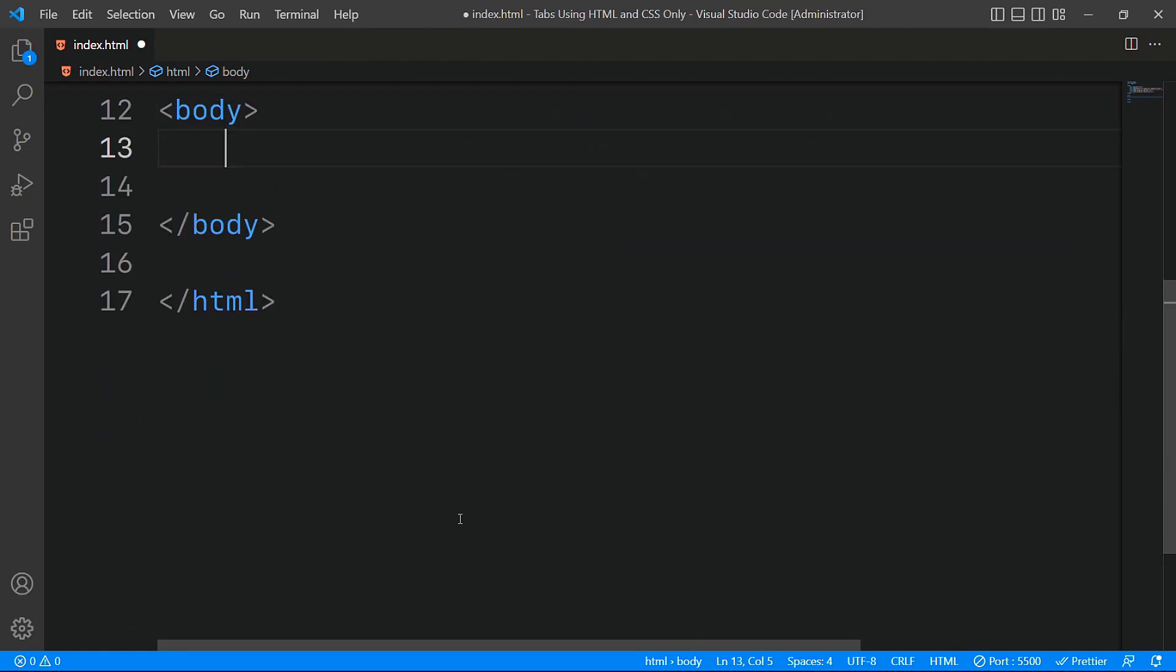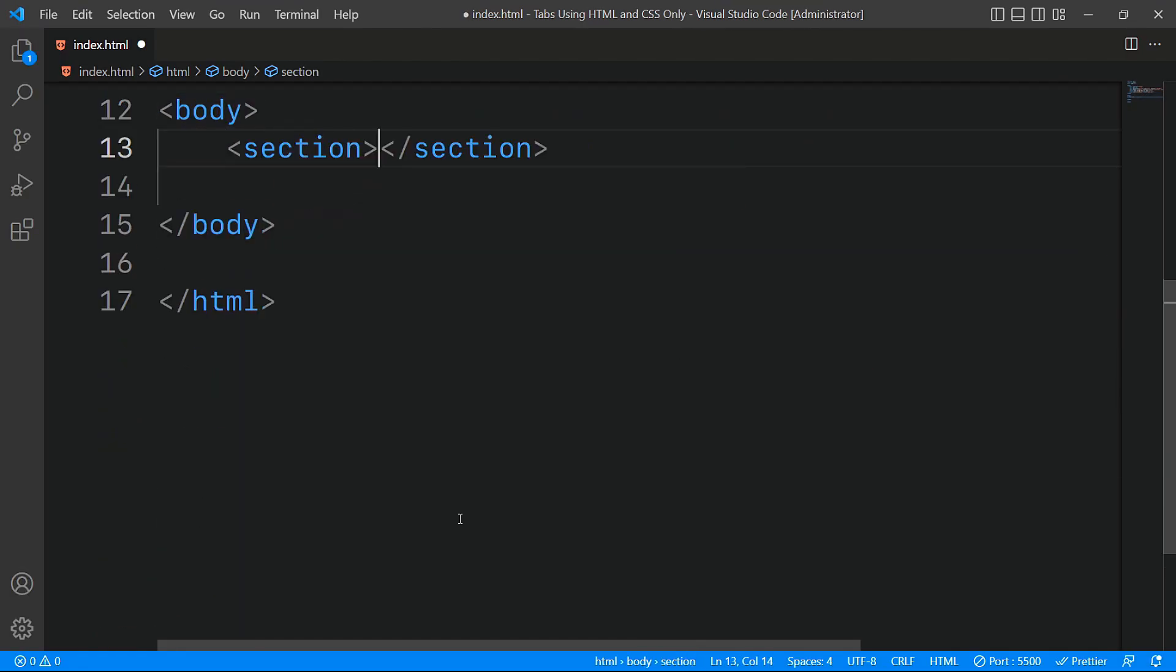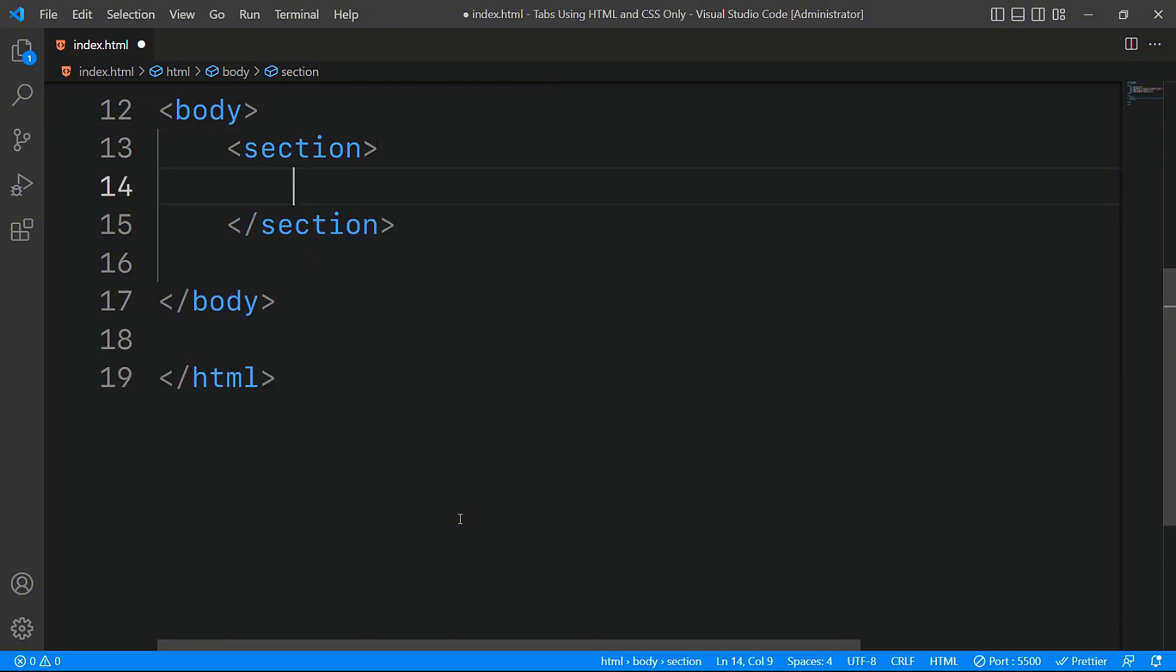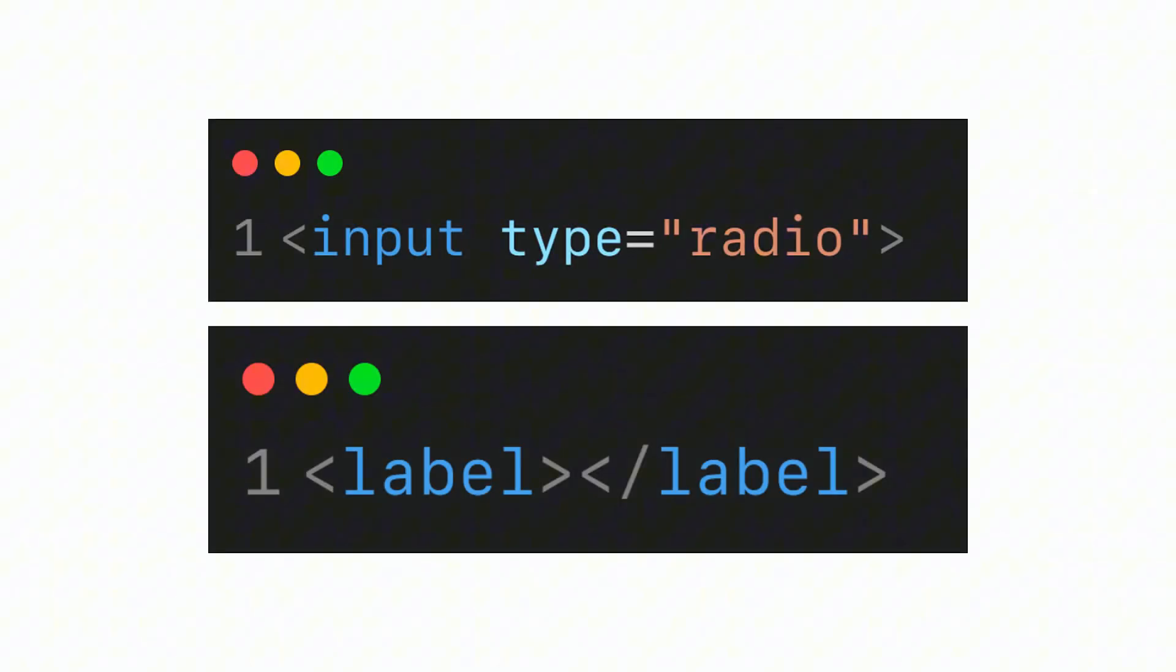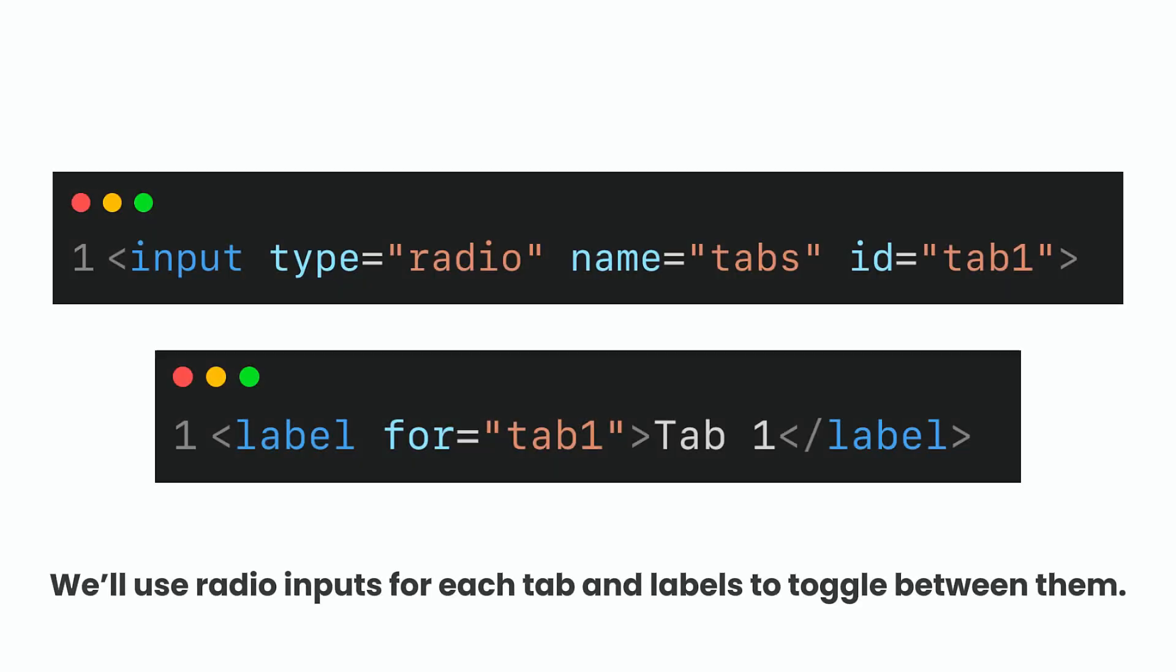Within the body tag of our HTML file, we'll start by adding a section tag which will act as the main container. To implement tabs with HTML and CSS, we'll use the radio input and label elements. By linking them, we will create fully functional tabs without needing JavaScript.